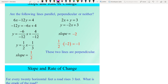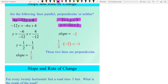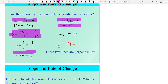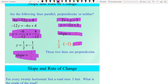Another example: are 6x − 12y = 4 and 2x + y = 3 parallel, perpendicular, or neither? Solving each for y, the slope of the first line is 1/2 and the slope of the second line is −2. Multiplying these two slopes gives −1, which means these two lines are perpendicular to each other.